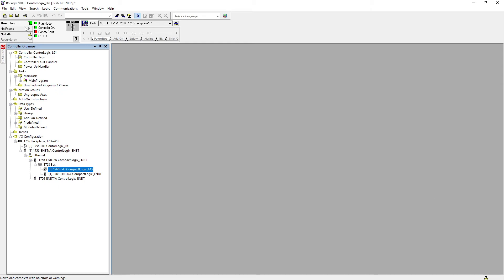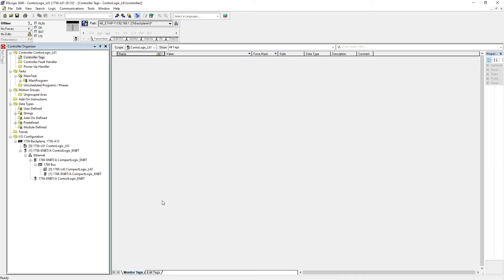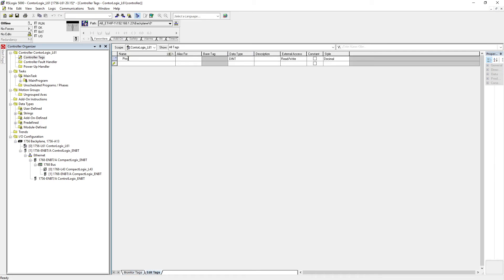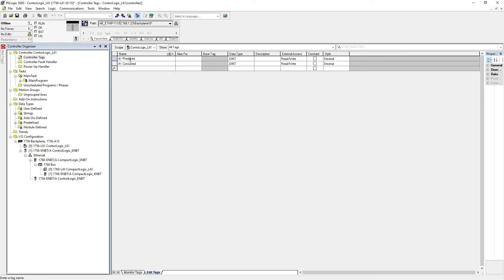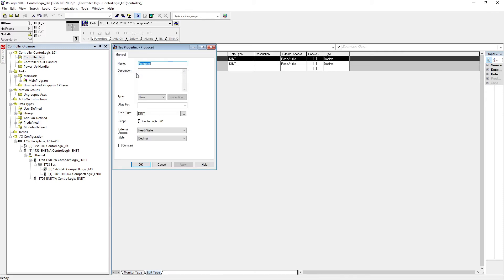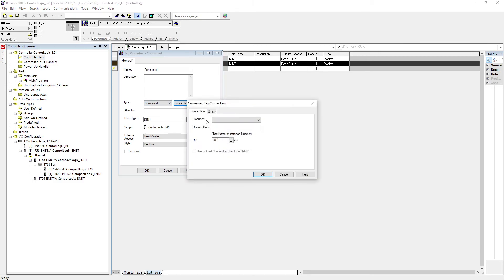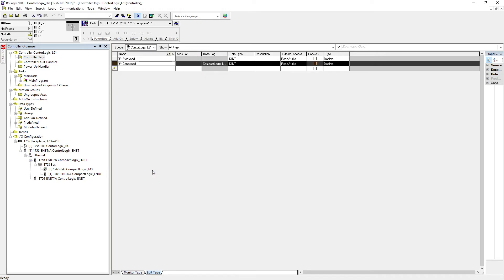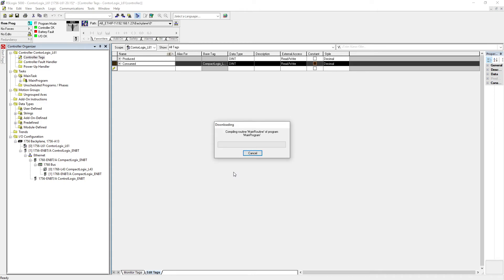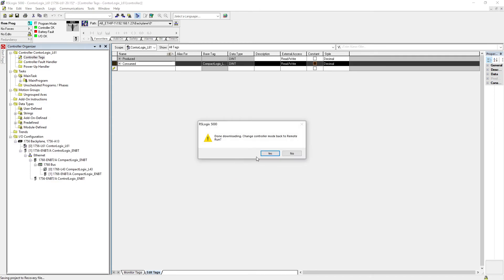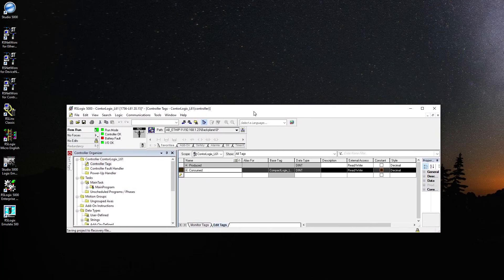On this side — let's go to controller tags — this is going to be 'produced' and 'consumed.' On the produce tag, go to properties, it's going to be 'Produced,' connection is OK. On the consumed side, select 'Consumed,' go to connection, and where we want to pull — 'produced' from the other side. Hit apply, OK. Just go to download.